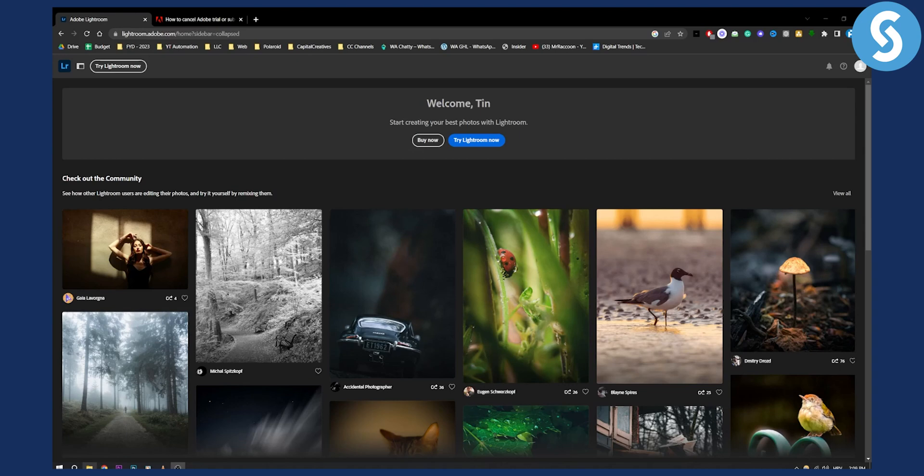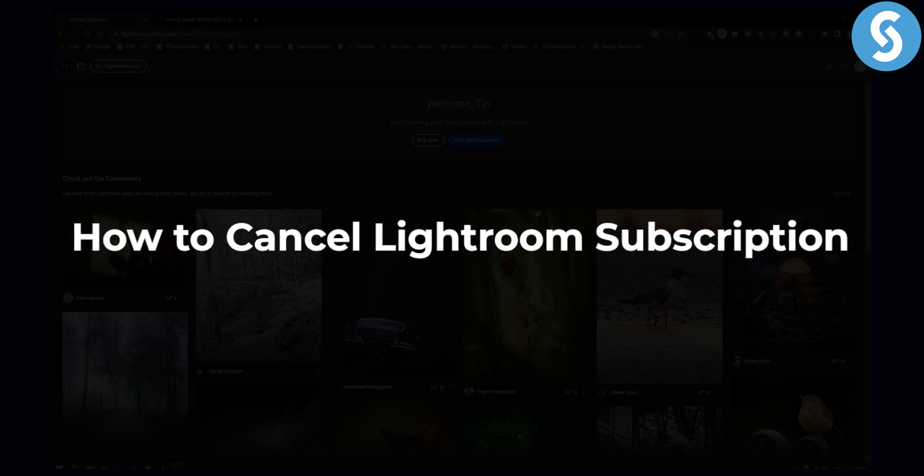Hello everyone, welcome to another video tutorial. Today I will show you how to cancel Adobe Lightroom subscription.